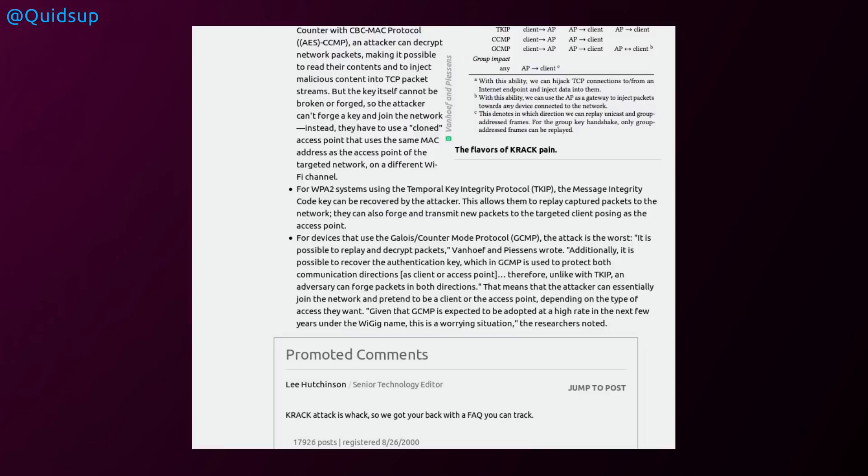Therefore, unlike with TKIP, an adversary can forge packets in both directions. That means the attacker can essentially join the network and pretend to be the client or the access point, depending on the type of access they want. Given that GCMP is expected to be adopted at a high rate in the next few years, under the WiGig name, this is a worrying situation that the research has noted.